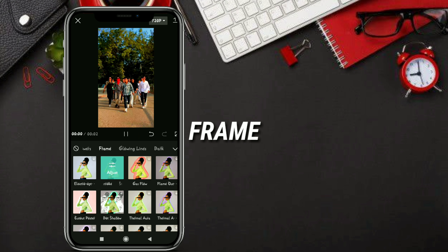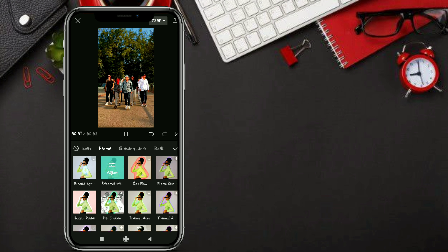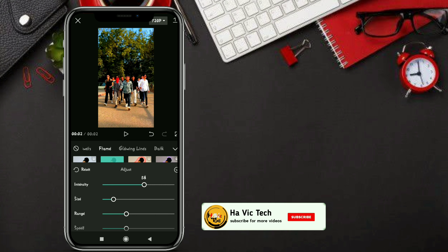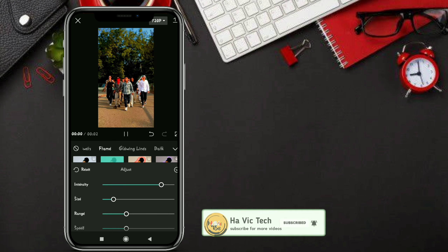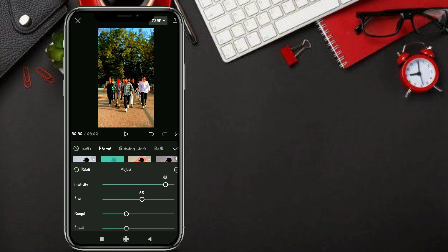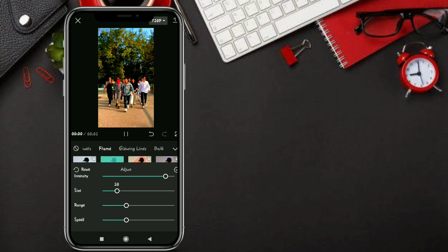If you have a single person, you can see the group. You can see and set the size here.